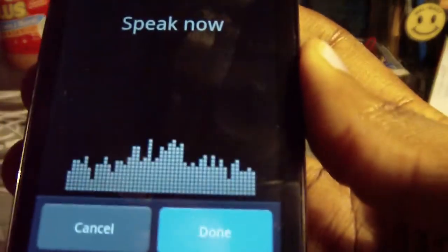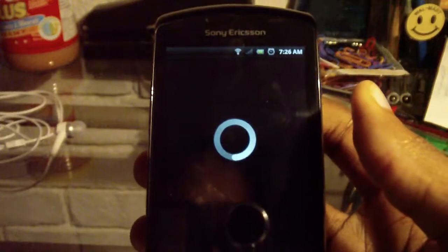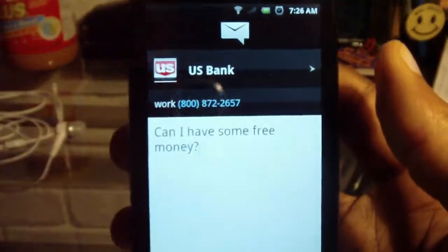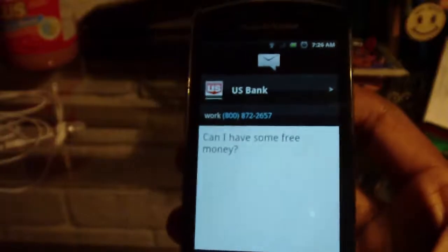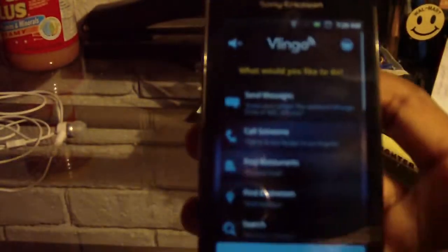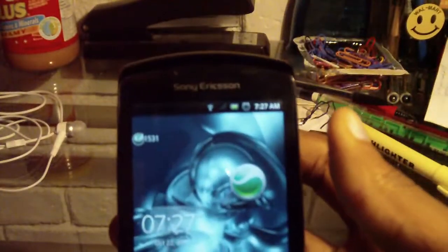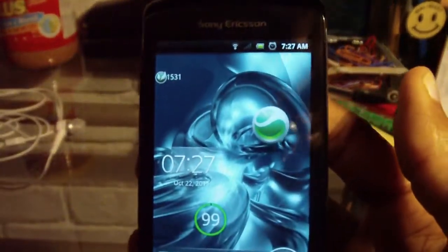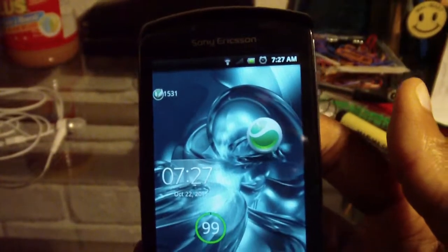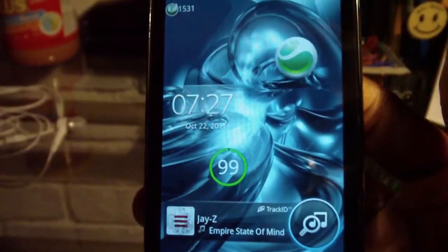Text to US Bank: 'Can I have some free money?' I can ask my bank for things that are ridiculous. And I believe that is actually everything. Alright, this has been my UI on my Xperia Play. I hope you can all find something interesting that you can create and make videos like this. I'll see you next time.